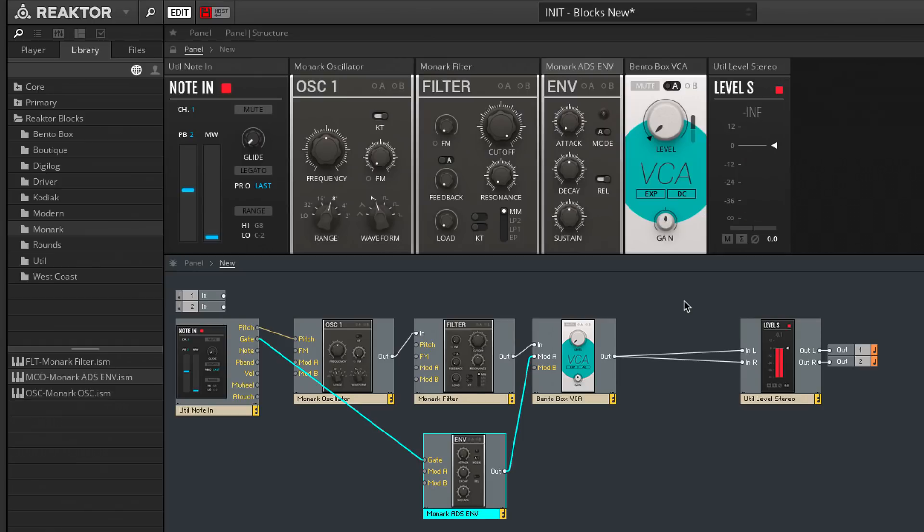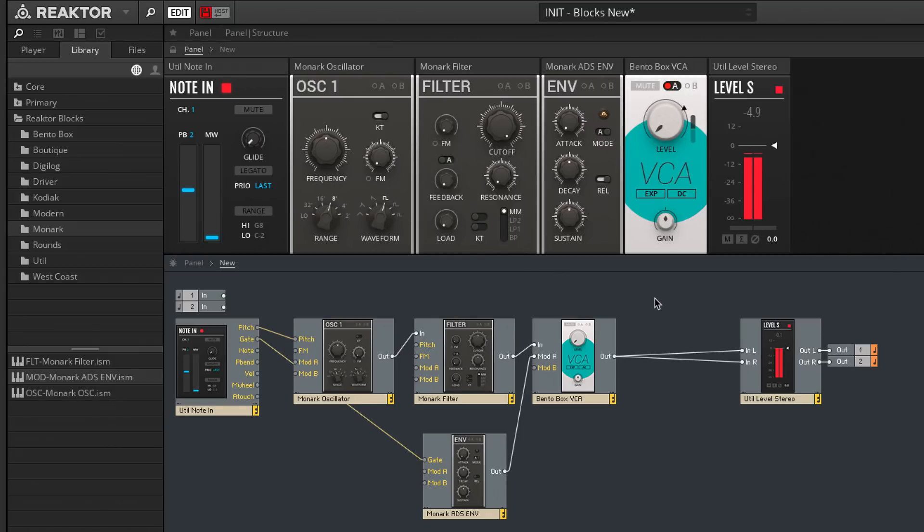So let's choose our main waveform. I'm going to choose a grime staple, which is the square wave. And I'll turn range down by an octave, because we're making a low bass sound.